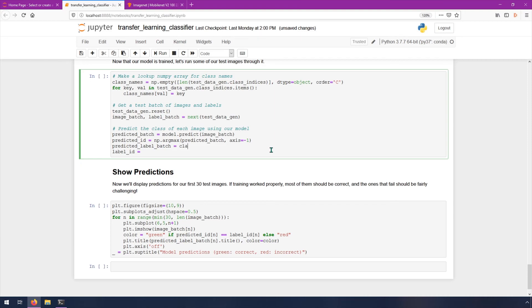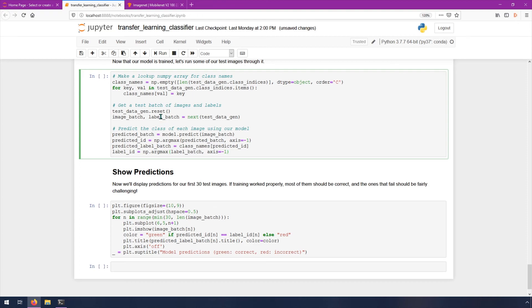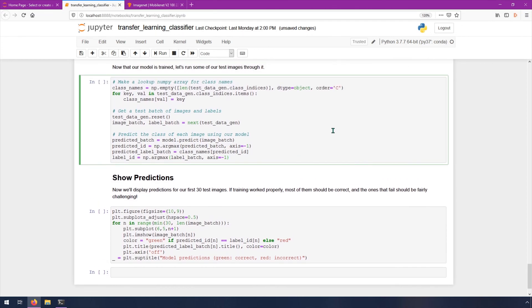Then we're going to say class underscore names of predicted ID. That's the label of these. So this is the predicted label converted into a, b, or c instead of just an index 0, 1, or 2. And then the label ID is NP dot arg max label underscore batch comma axis equals negative one. What this means is basically the label batch that we got from this test data gen examples, it also puts it in this array format, except it's 100% positive of its correct label. So we still need to do the same thing here. Then we can just do shift enter. The predictions were pretty quick and now we can show the predictions.